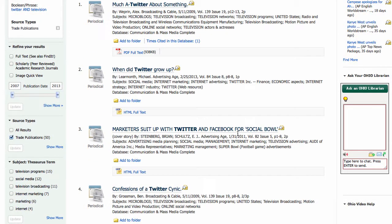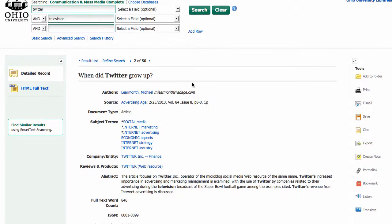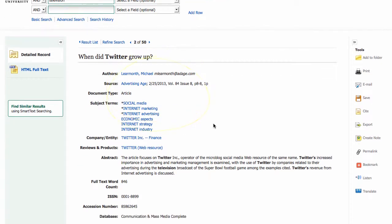To see more information about an article, you can click on the title. So I'm going to click on this one about when did Twitter grow up. And I see that this article is from Advertising Age from February 2013. I see the author, and then I also see a link for the full text, and this is how I actually read the article.